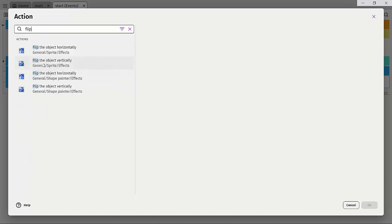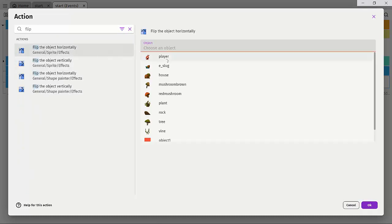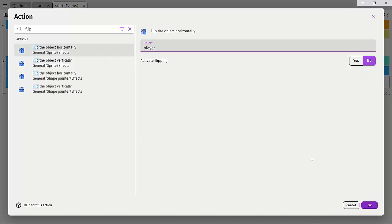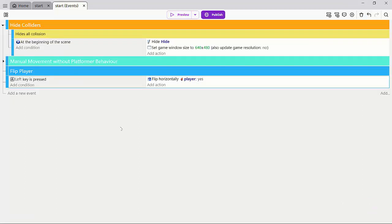So flip the object horizontally and the object we want to flip is the player and click. Yeah. I think we want to set that to a yes. So flip the player horizontally if the left key is pressed.